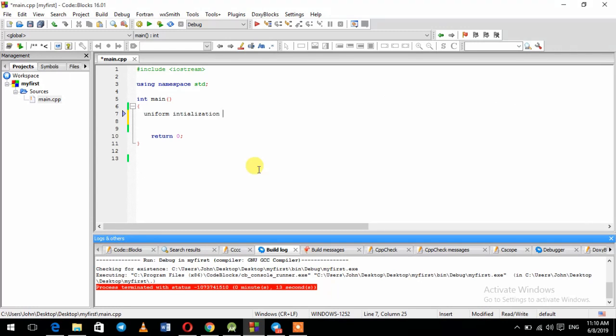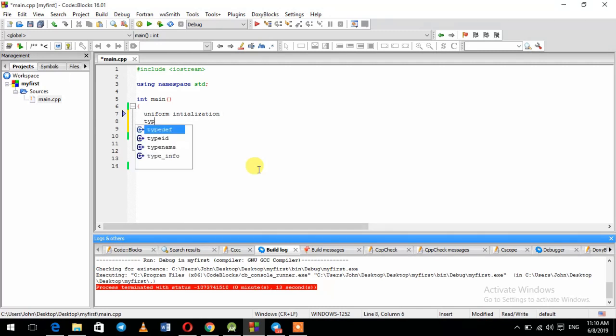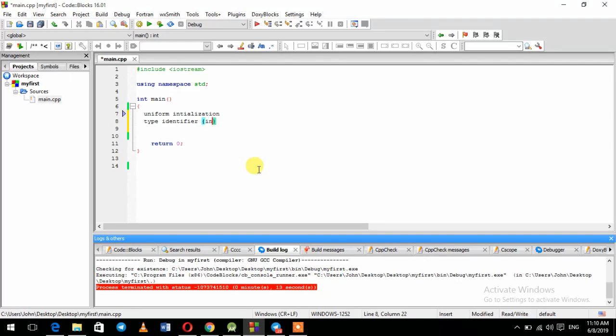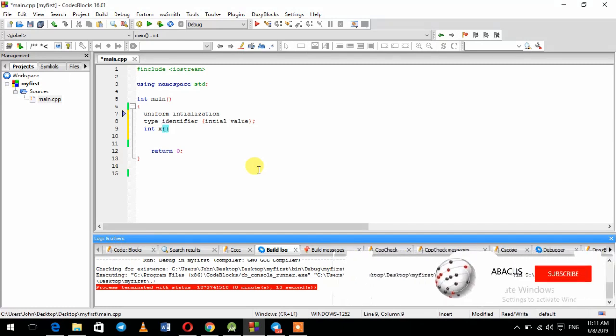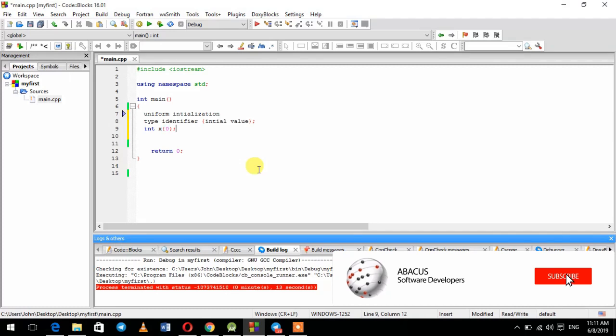This is uniform initialization which is defined as the initialization. Then we will select the current library. We will type in identifier, select the current library, select the value. Example: int x, we will select value 0.